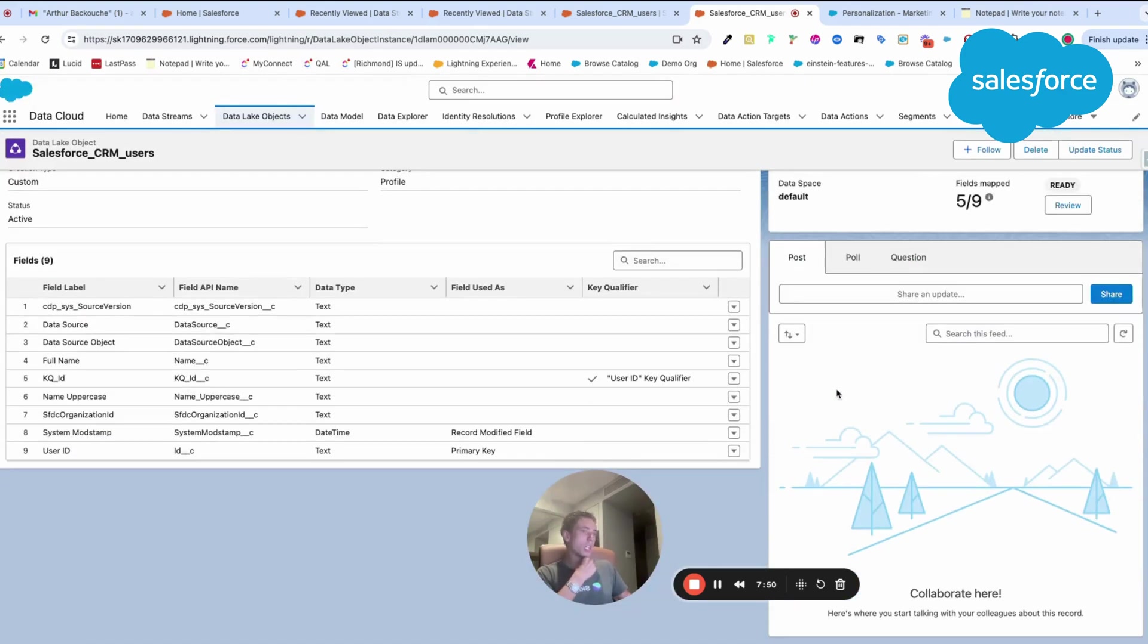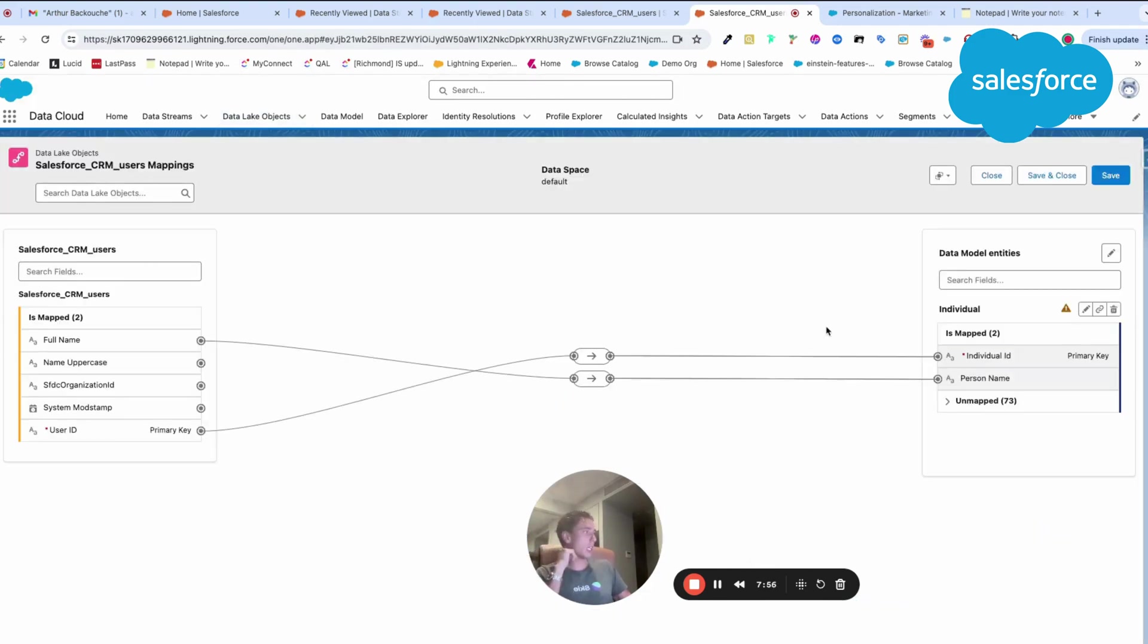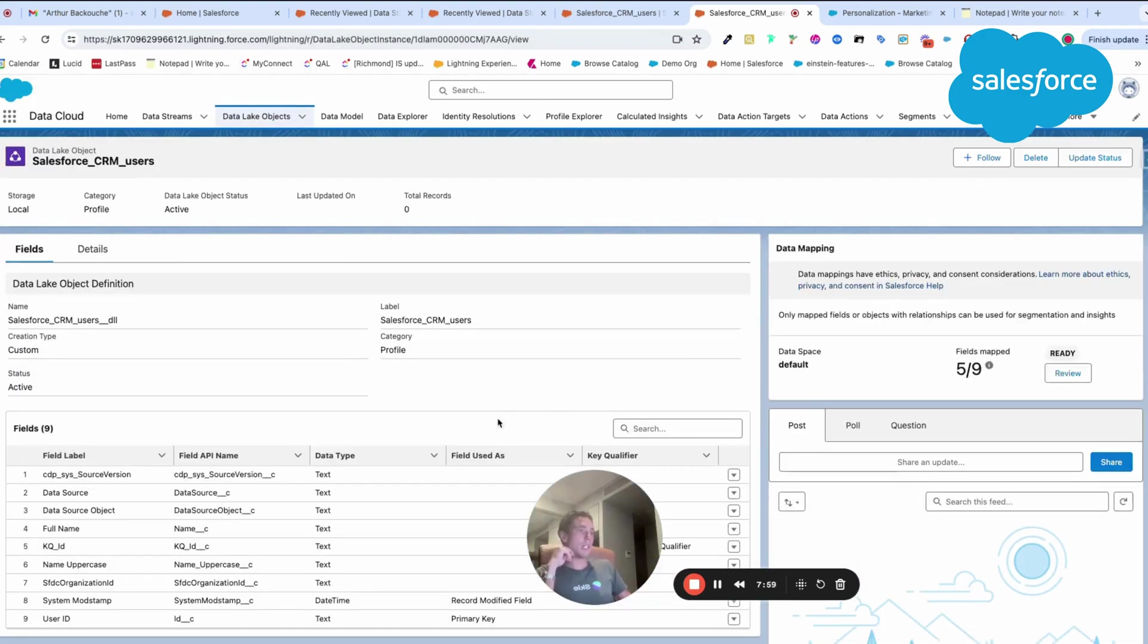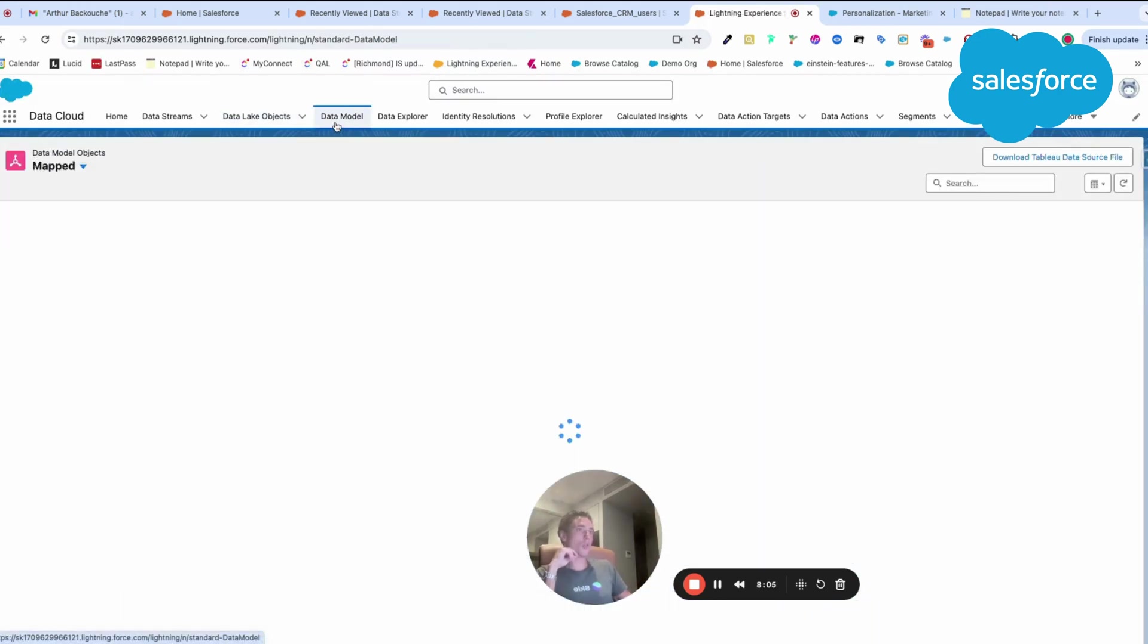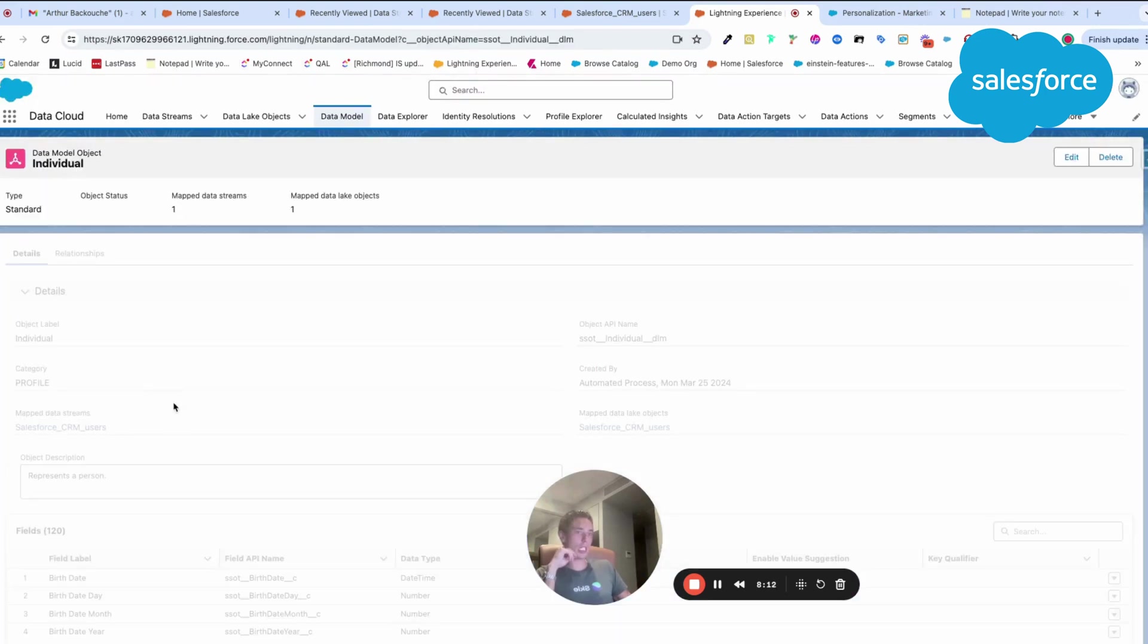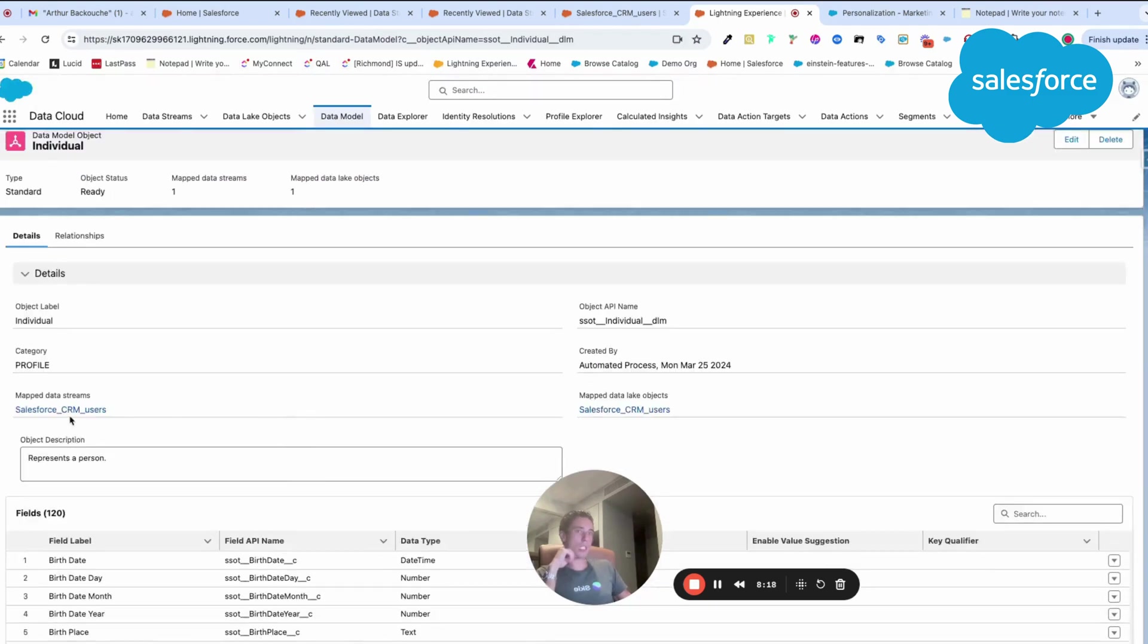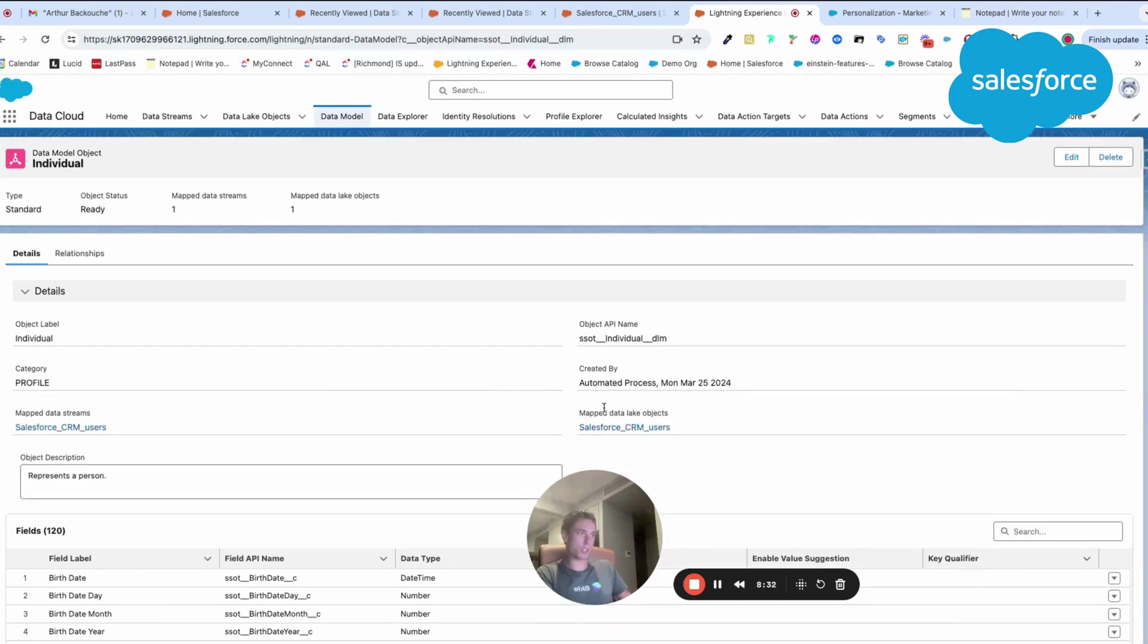This seems to be correct. I just had a small warning because I don't have data, I guess. This can happen. But now, as you can see, my Salesforce CRM user are mapped to my data model object. Now I have an individual object. Here, I will be able to see what are the different data stream and data lake objects that are mapped to this specific individual object. This is quite interesting.